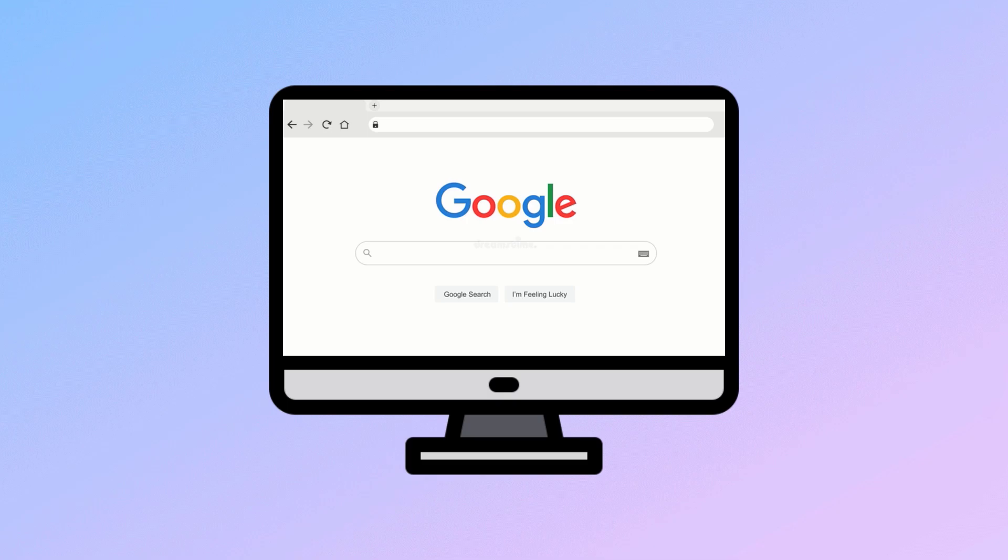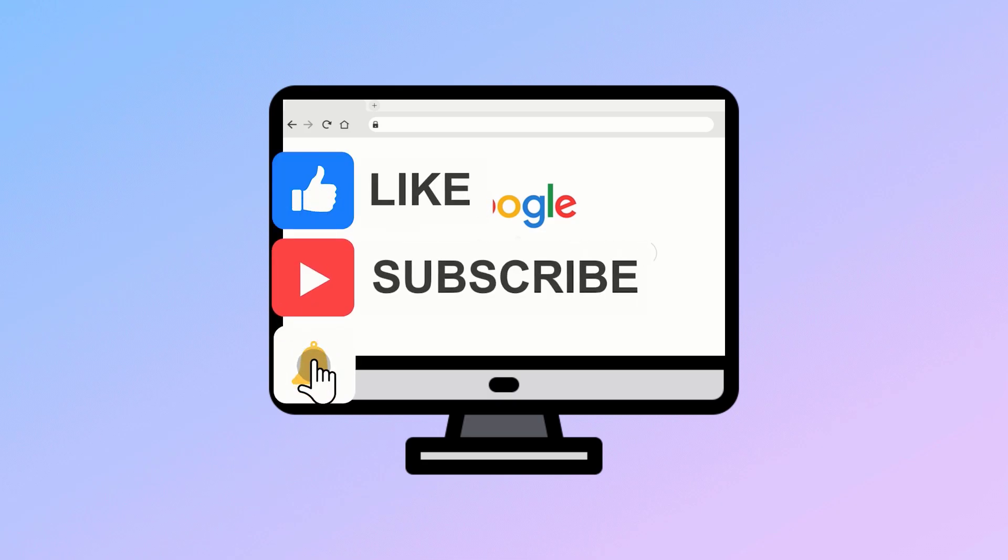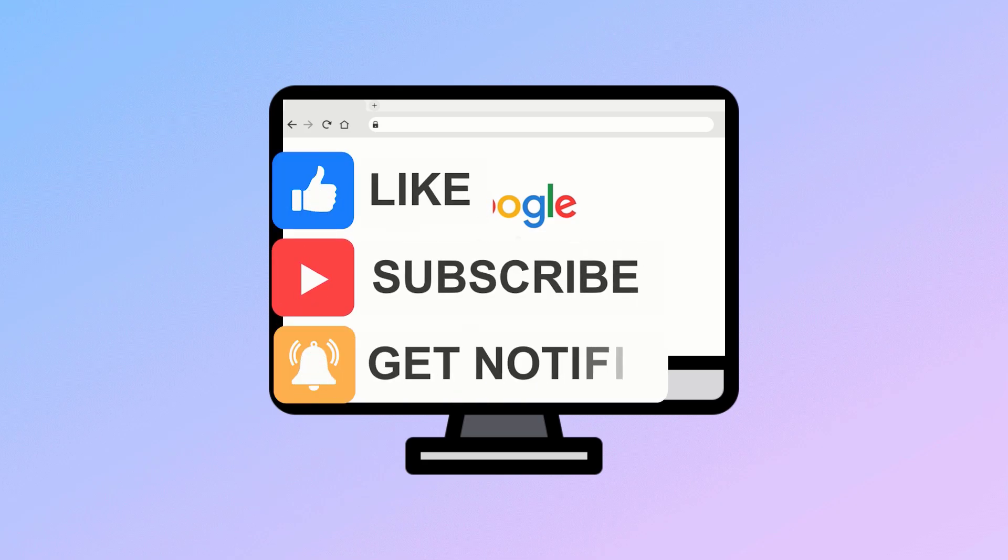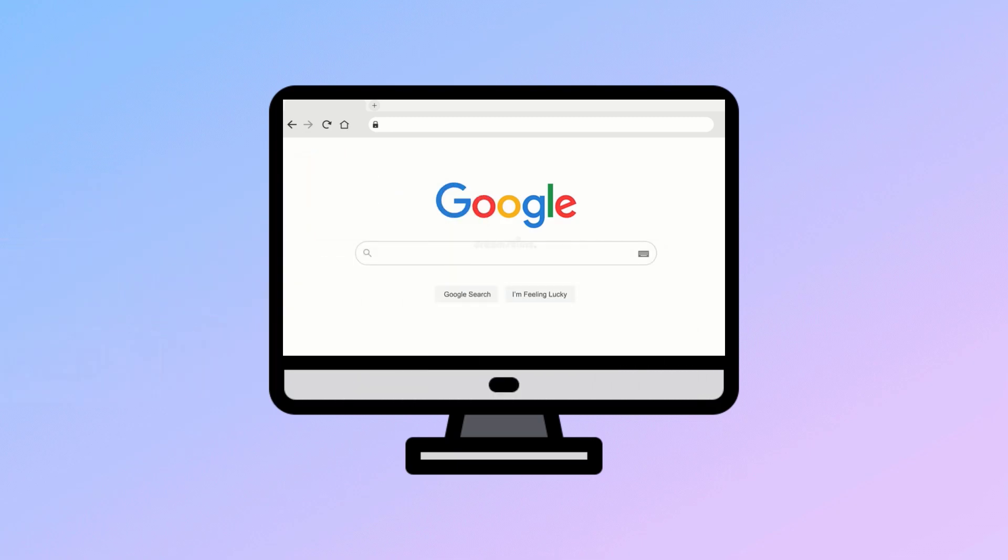But before we start, please make sure to subscribe to our YouTube channel and click on the bell icon so you can get notified as soon as we upload a new video. Also, don't forget to like and share this video. Thank you.